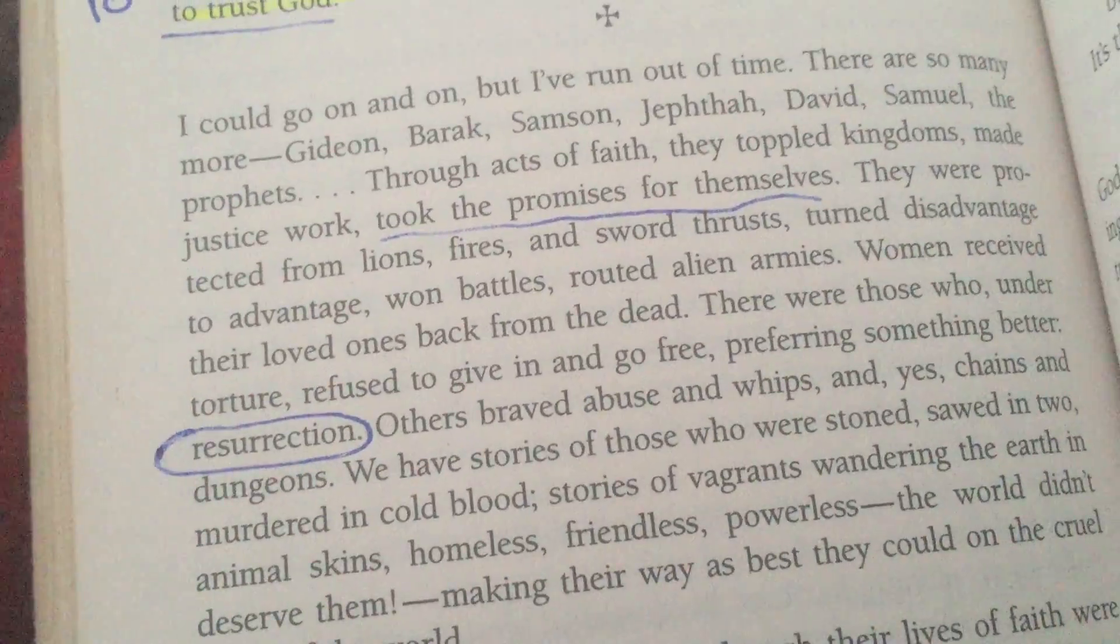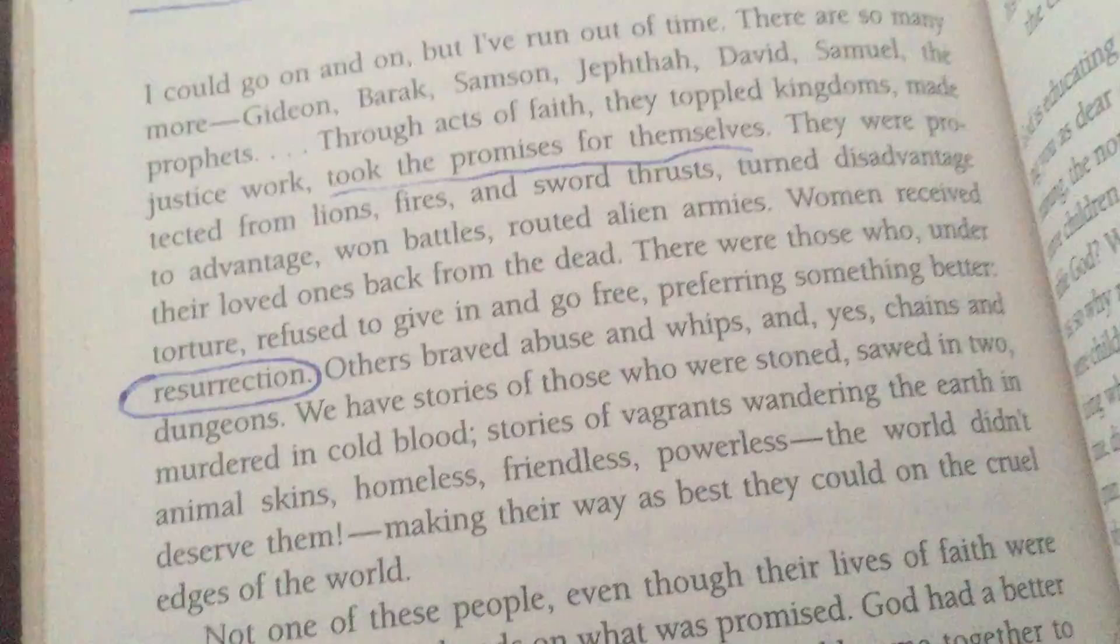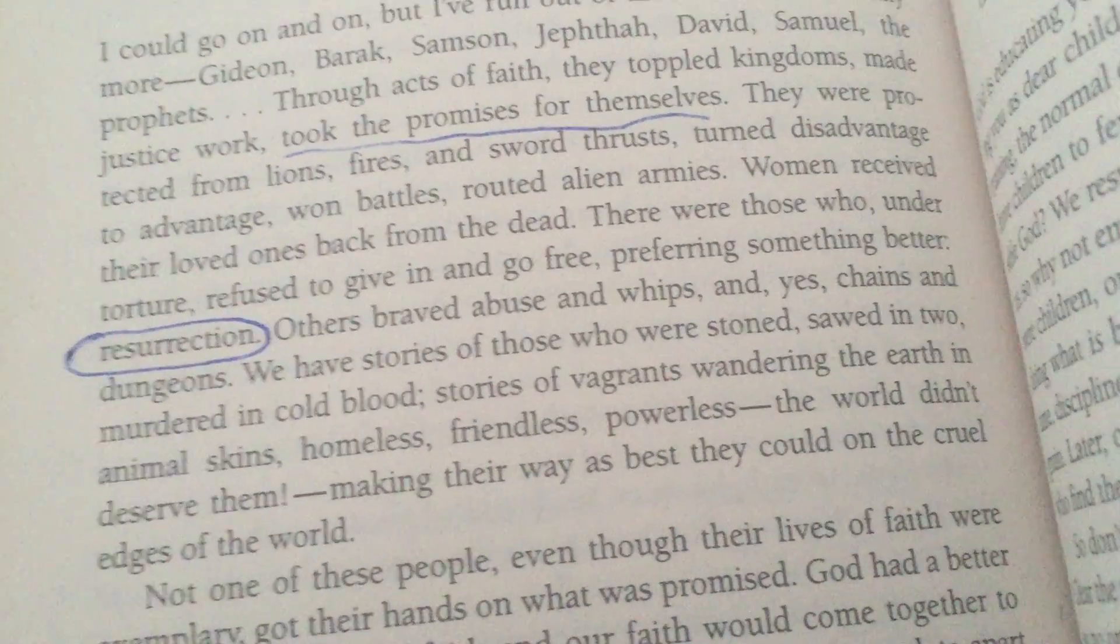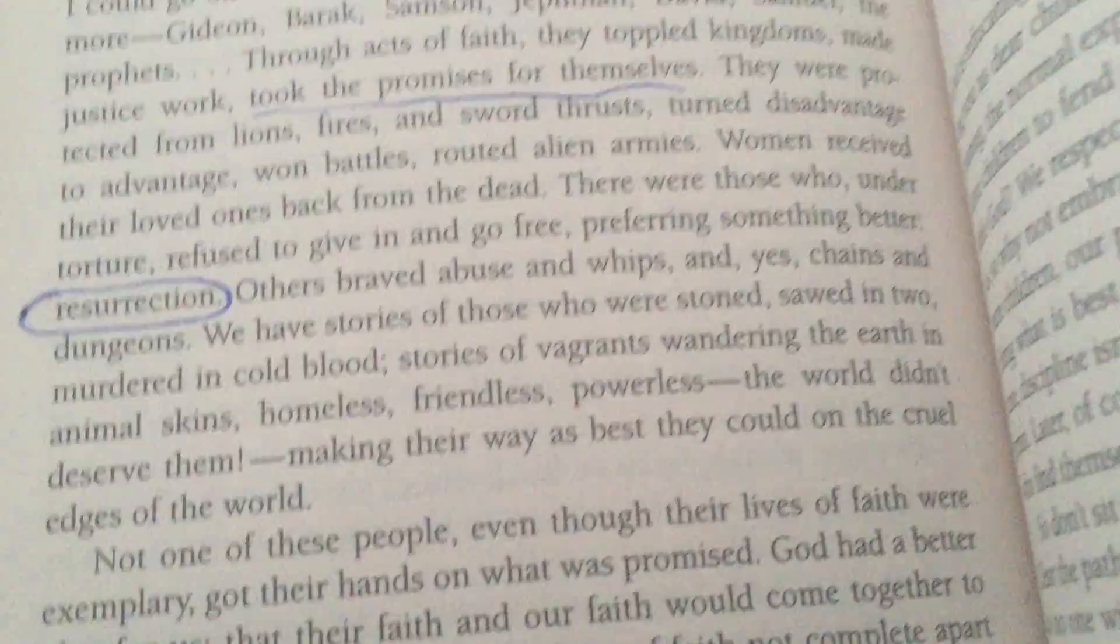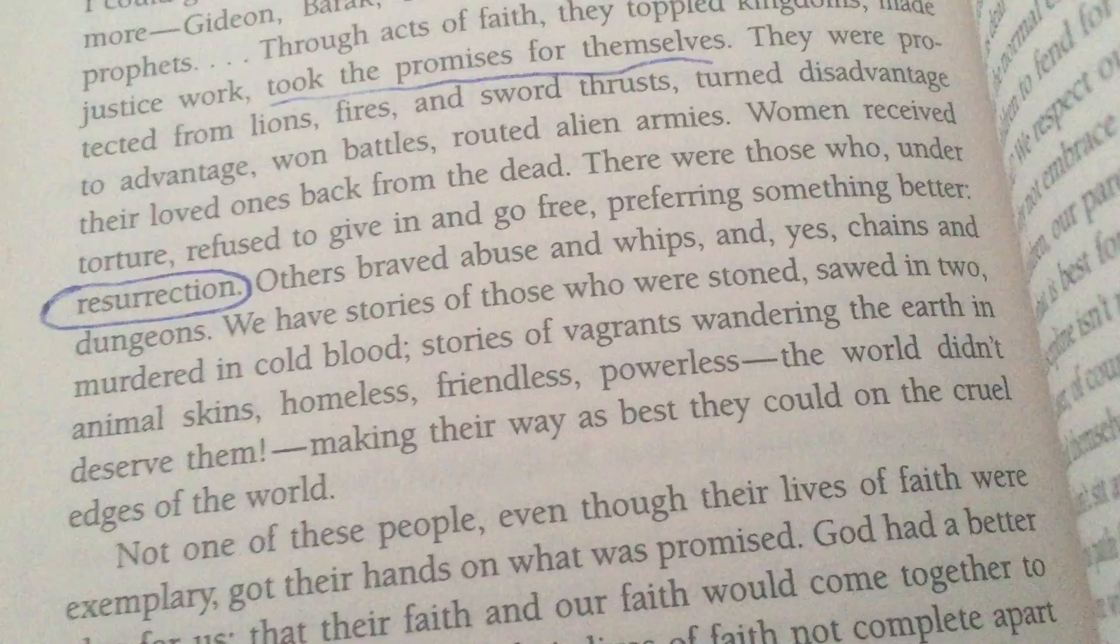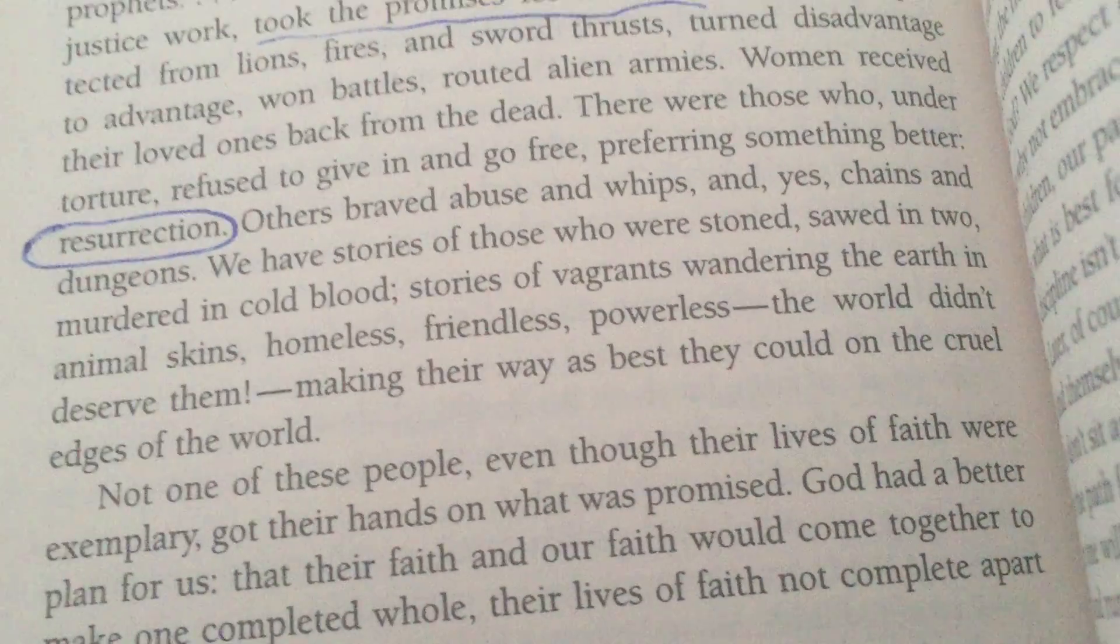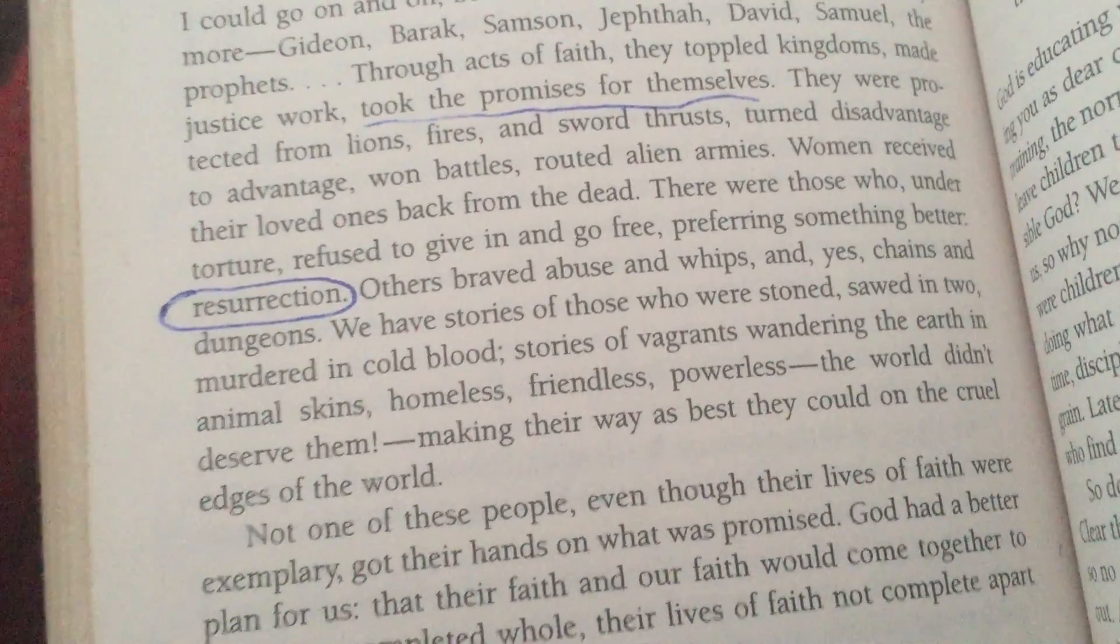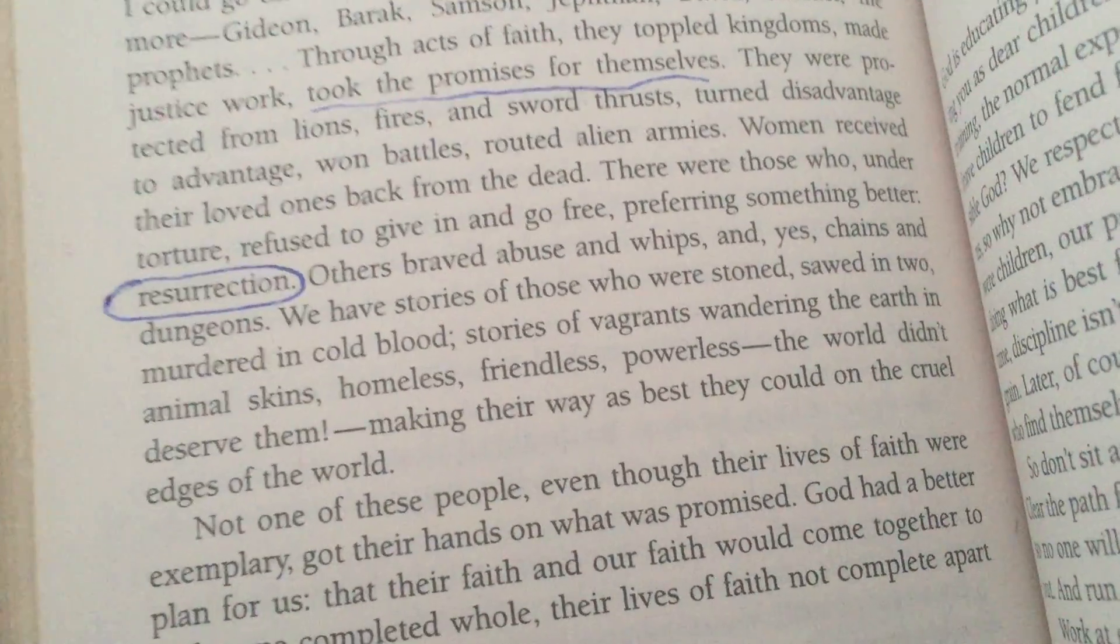The Bible is full of promises. Some old disciples in the old days were killed in cold blood, considered vagrants, friendless, homeless. I call it raven. These are the ravens, the people that are the most vulnerable.